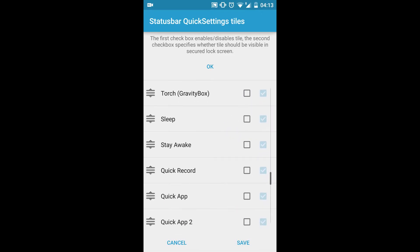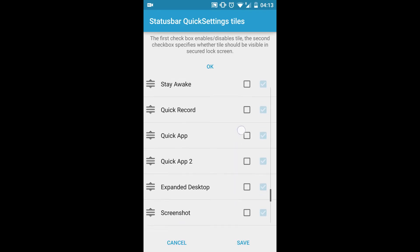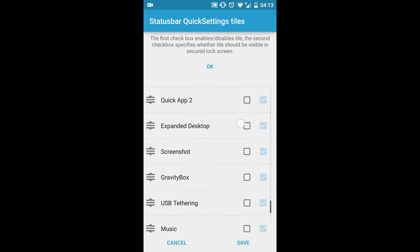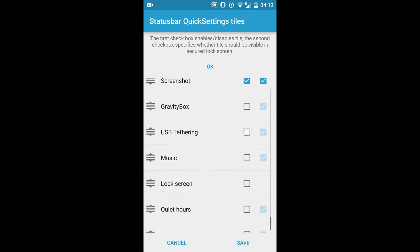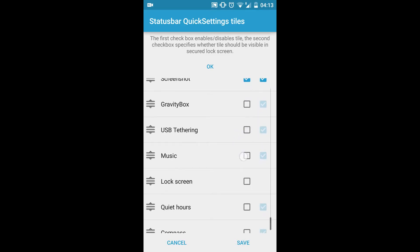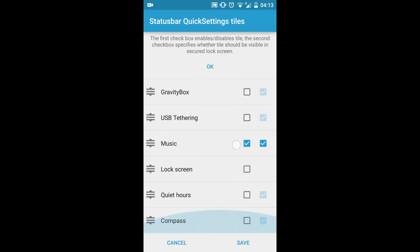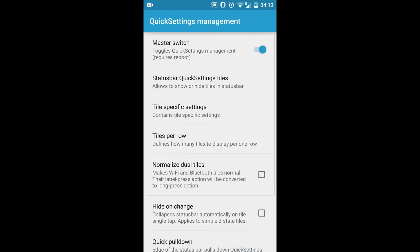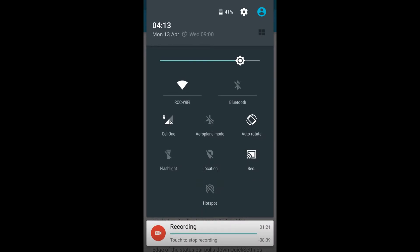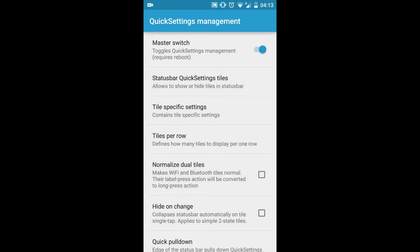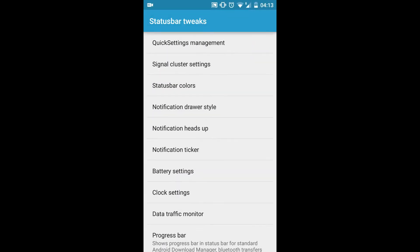You can watch the tiles. You can add extra tiles such as volume, network mode, and everything. I'll be rebooting it and showing you afterwards. I'll enable Screenshot, USB Tethering, Music, and let me enable the Compass too, and then save it.